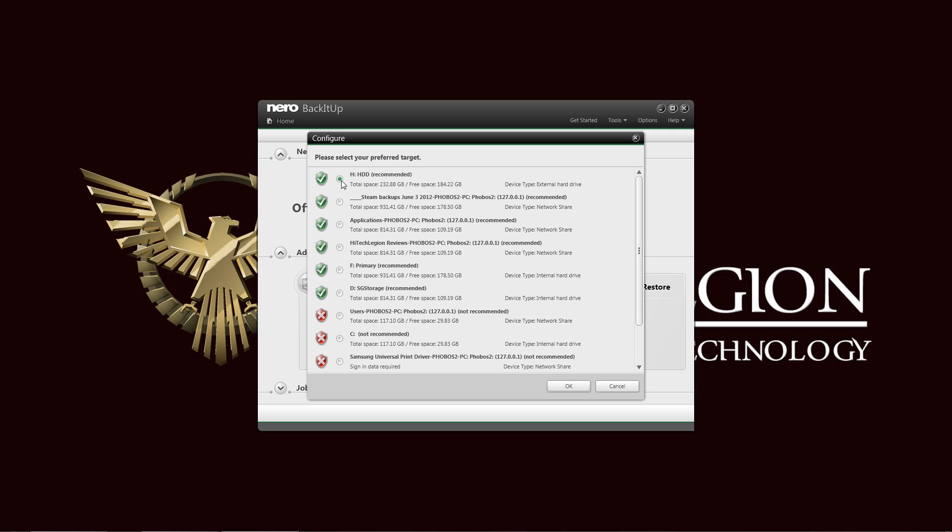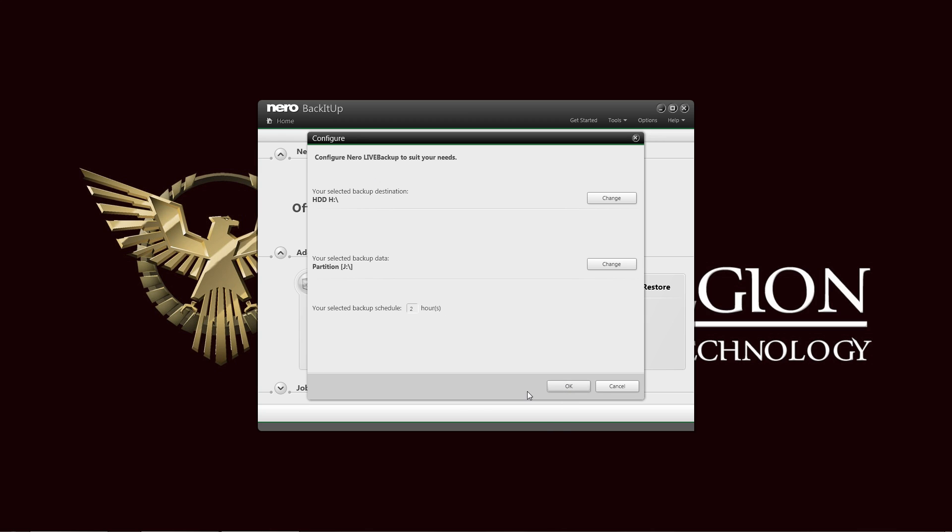As you can see there, I have set to the first one. It is an external drive. And click OK.